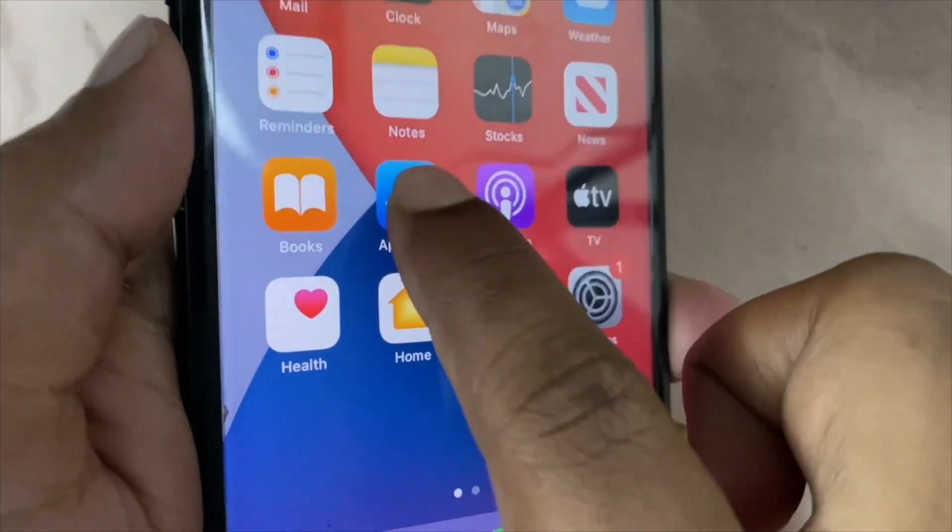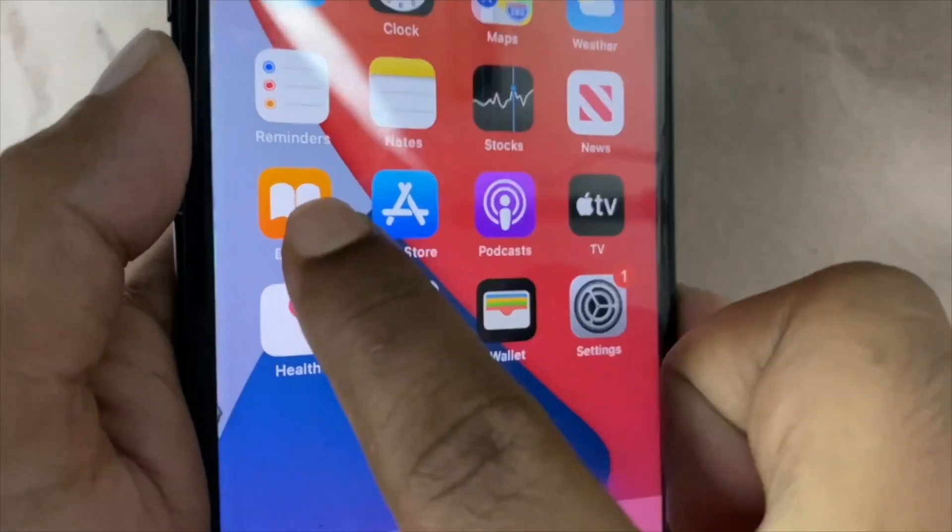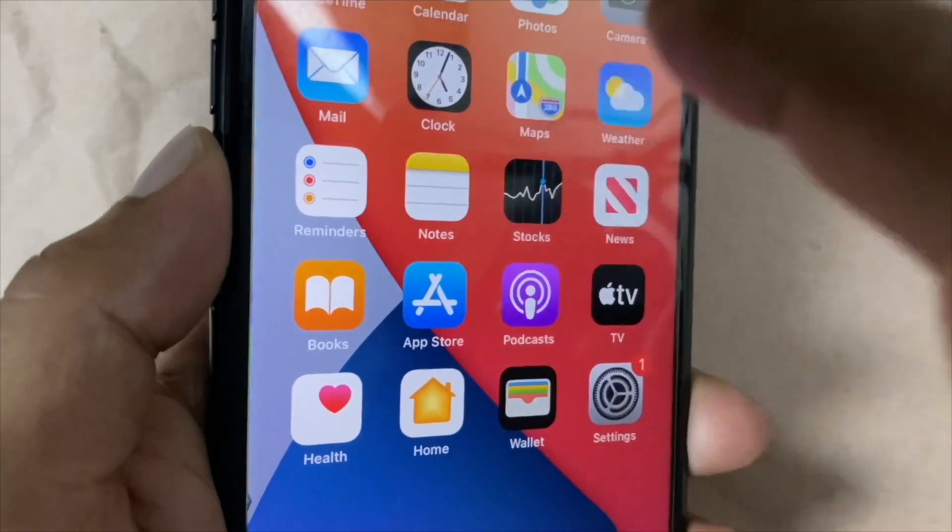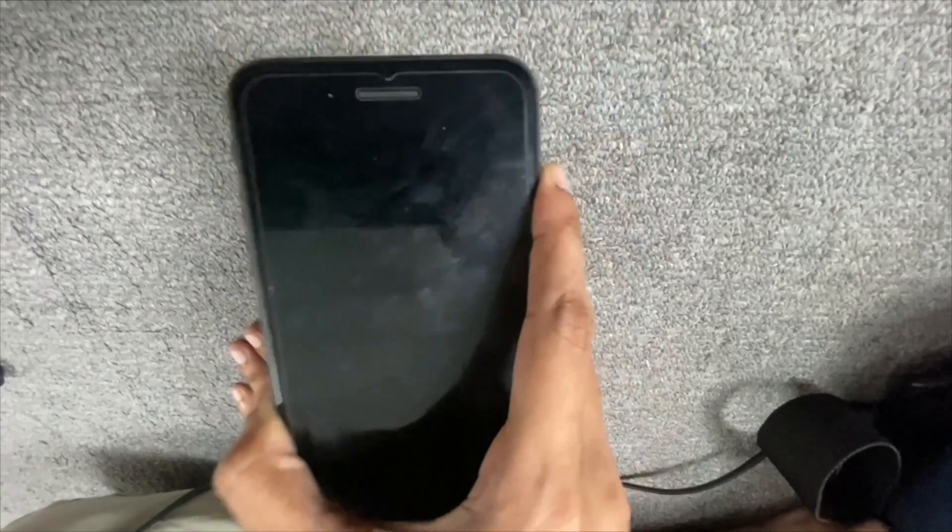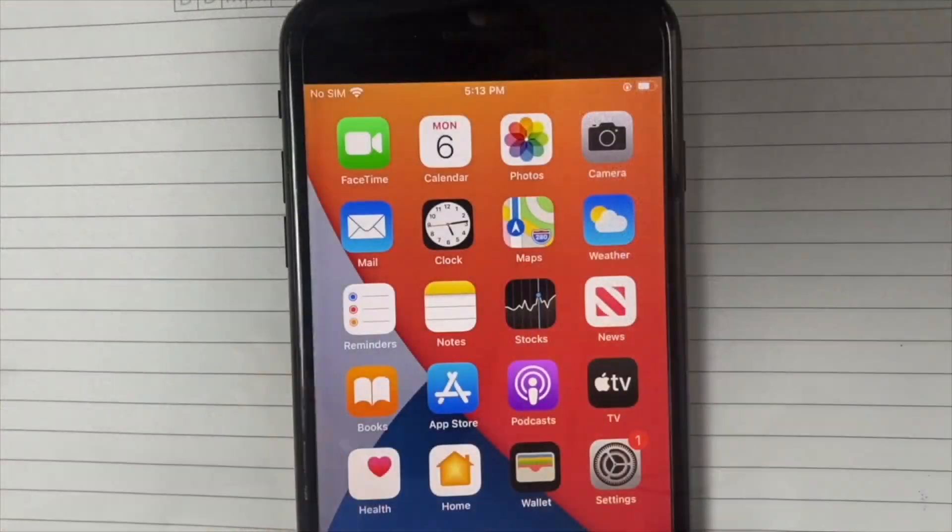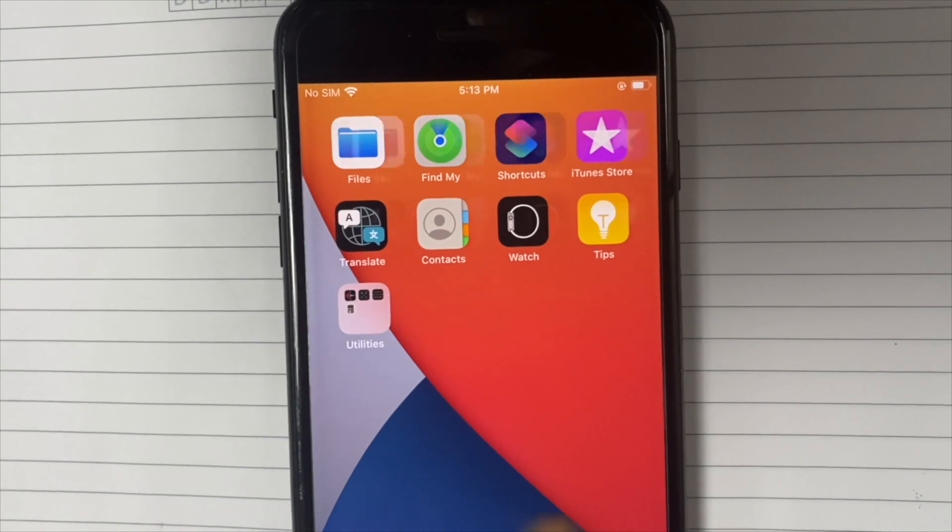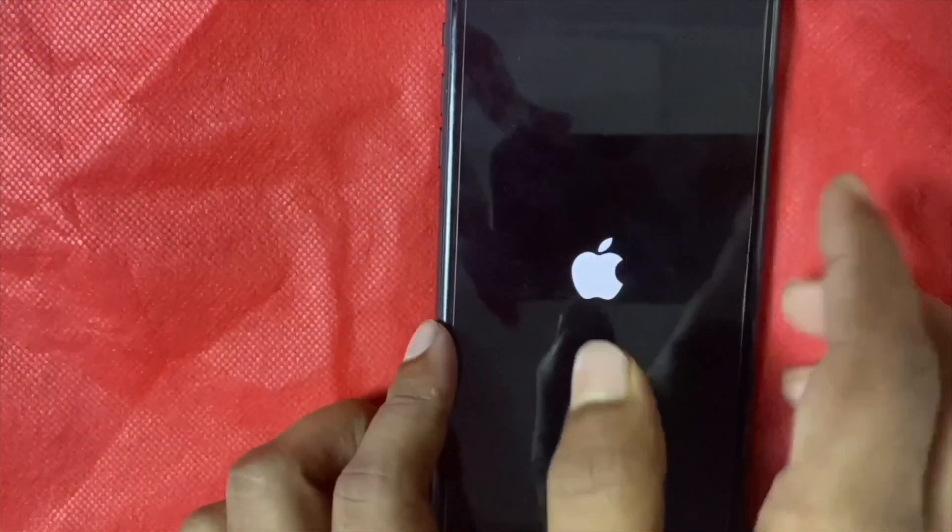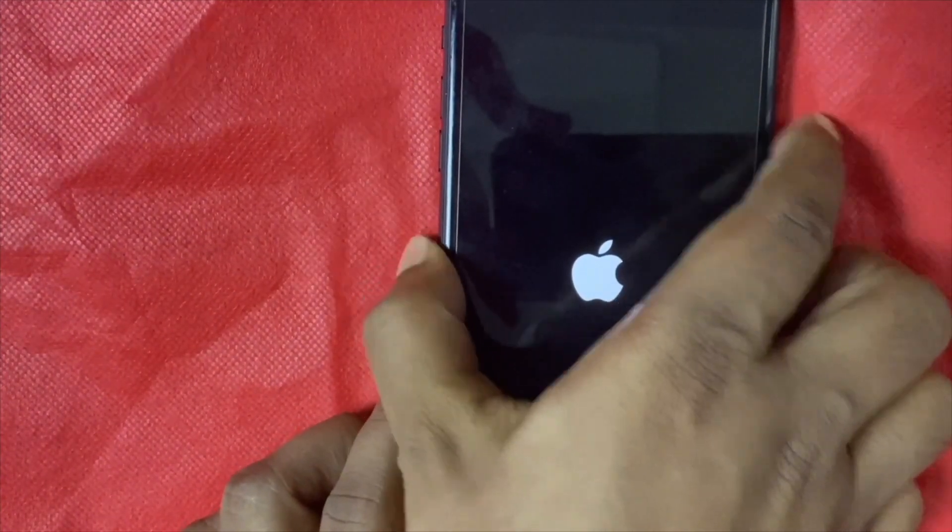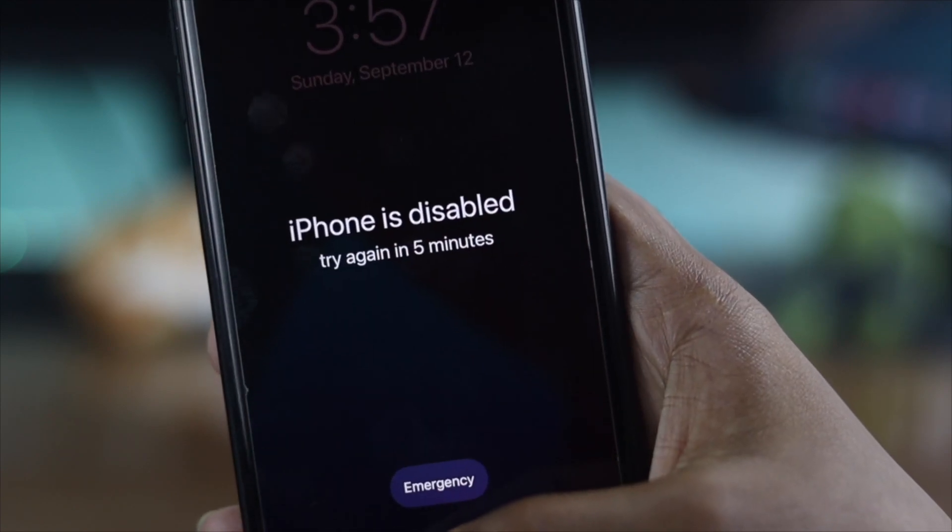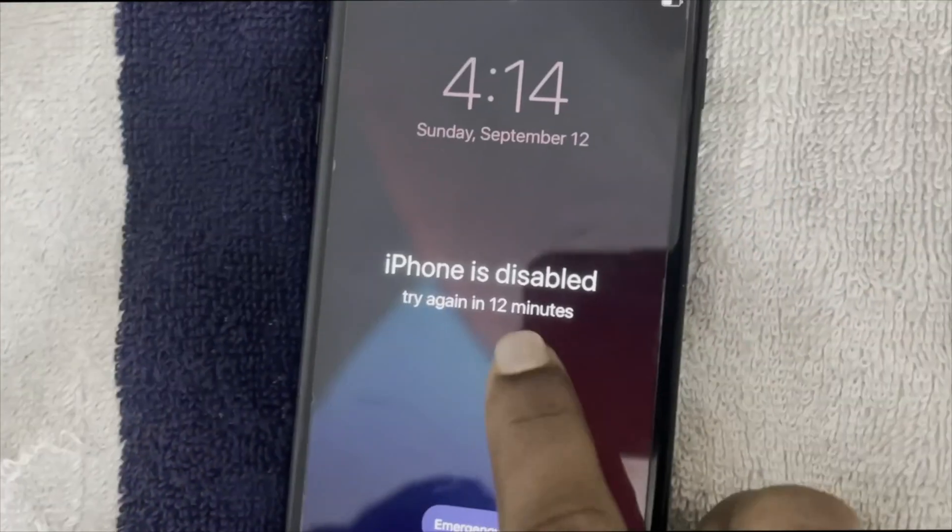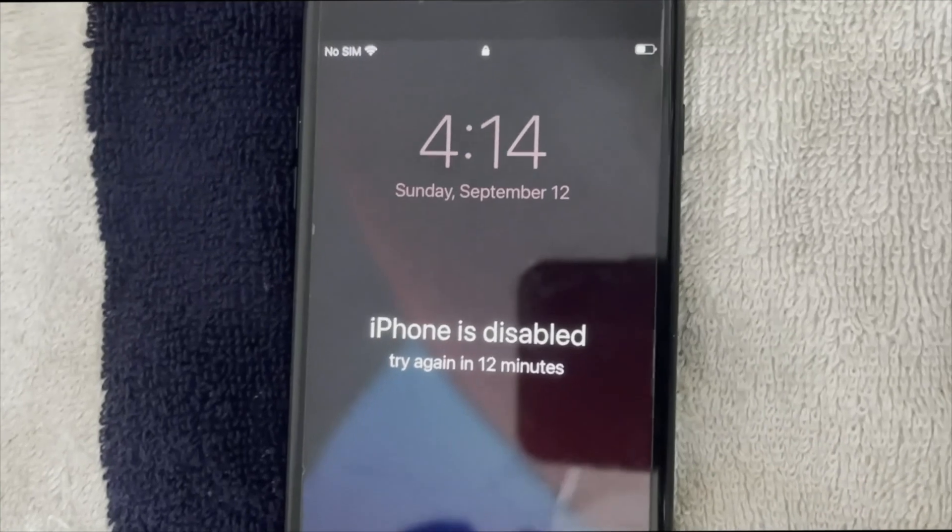Hey everybody, welcome back to the channel. If you're having major issues with your iPhone 7 or 7 Plus, such as touch not working, won't turn on, extremely slow, speaker not working, stuck on the Apple logo, disabled because you forgot the password, or on charge, and if you're having any of these problems,